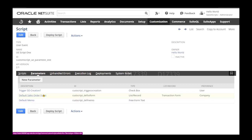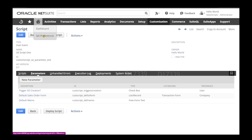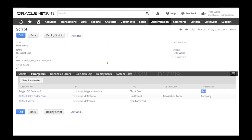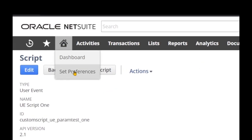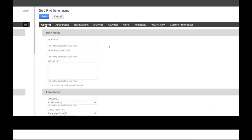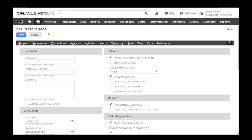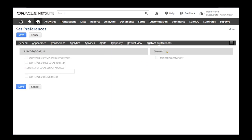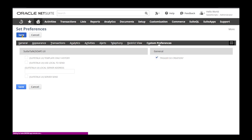The user-level preference 'trigger so creation' can be accessed by most employees who have access to user preferences, and they can change their preferences as needed. To set the value for user preferences, go to Home and click on Set Preferences. Once you open the Set Preferences page, navigate to Custom Preferences, where you can see a general section showing the field 'trigger so creation'. Check this checkbox and click Save.